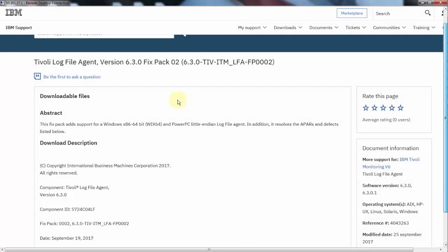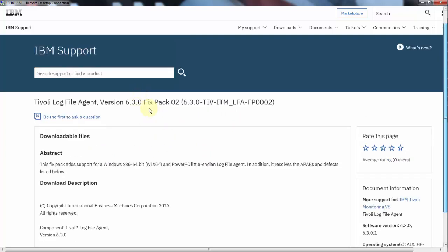You can download the fix pack from Fix Central following this README. I will share a link to this README in the description below, and now I will show you how to install it on my lab system.